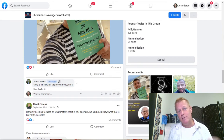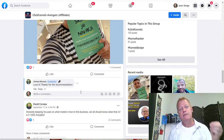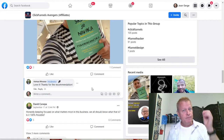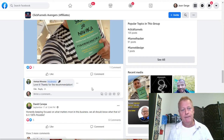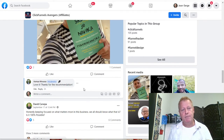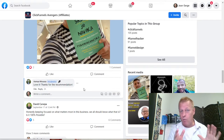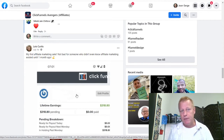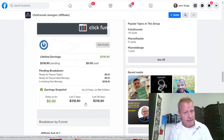Facebook wants you to be engaging regularly. Instead of spending two hours one day, spend 15 minutes every day. Find a block of time and do that. Facebook wants you to engage in groups, and when you do, you're going to start seeing posts from those groups in your feed.